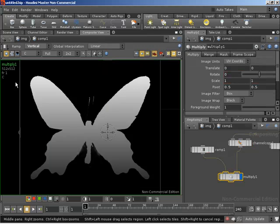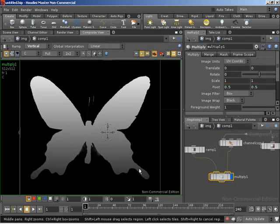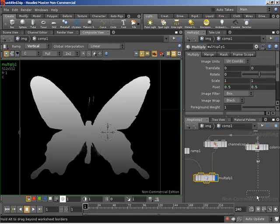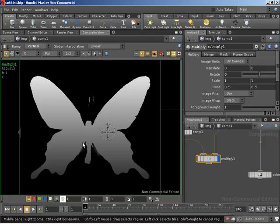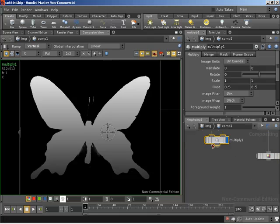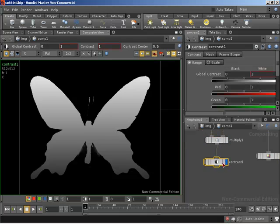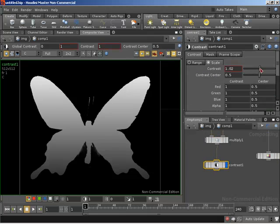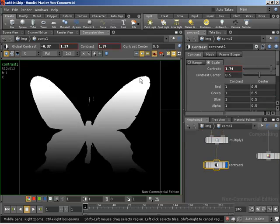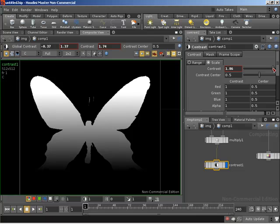The end result is we have our butterfly outline with a gradient of a ramp inside the butterfly, which is useful because we can now use this as an alpha channel for our color correct. But before we do that, I'd like to play around with the contrast to get a greater range between white and dark in that image. So I'm going to wire our multiply into a new contrast COP. We can jump over to the scale tab of the contrast COP and boost our contrast, getting brighter white areas and darker low areas in our image.